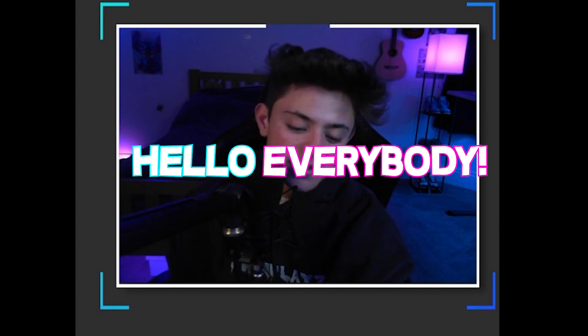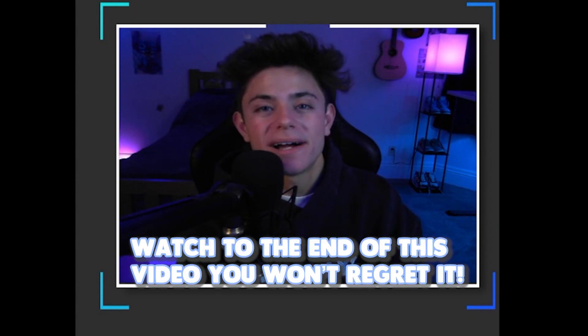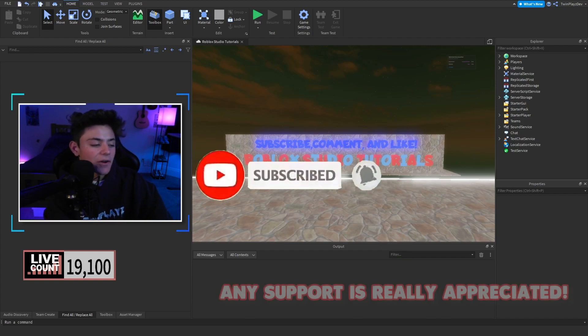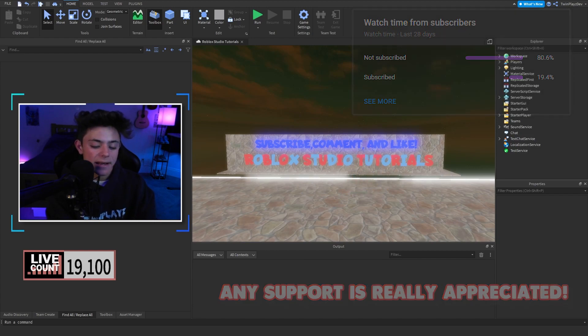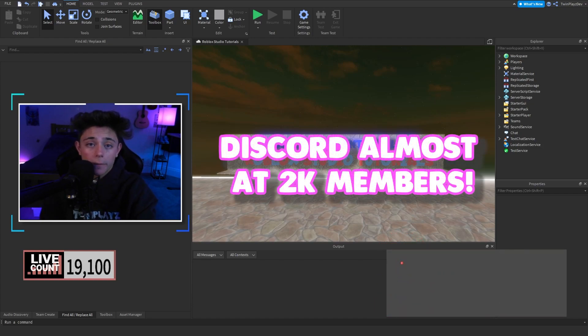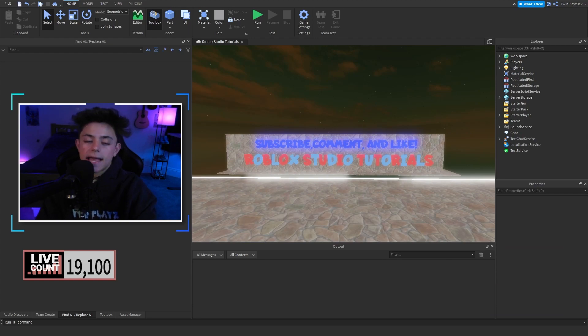Hello everybody, it's your boy TwinPlace here, and today we are going to be doing an introduction to scripting. If you are new to my channel, feel free to hit that subscribe button and turn on post notifications. About 80% of you aren't subscribed, but we're almost at 20,000 which is amazing. Also, join the Discord in the description — we help with building, scripting, graphics, and there are job opportunities in there as well.